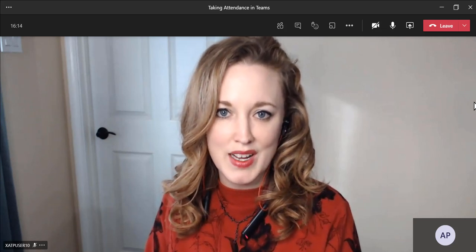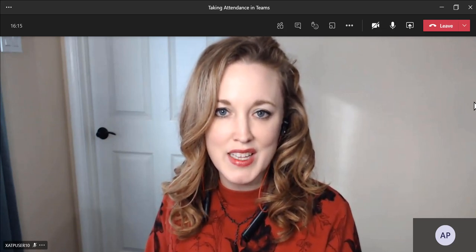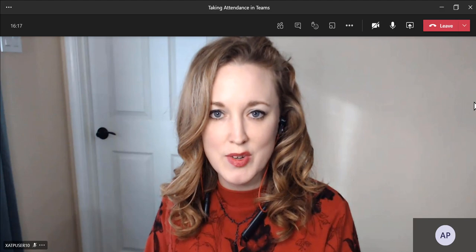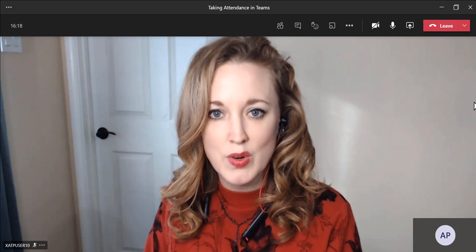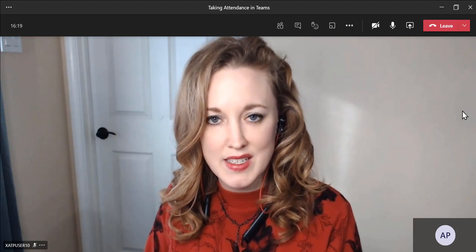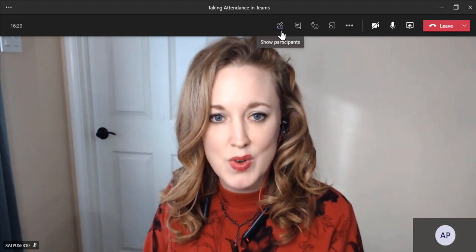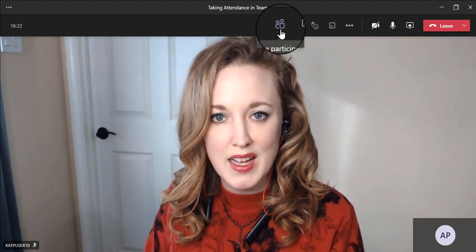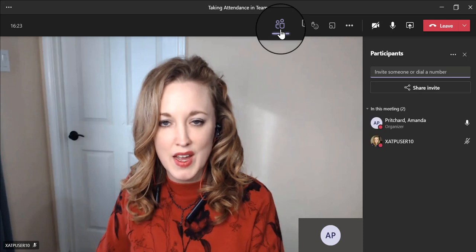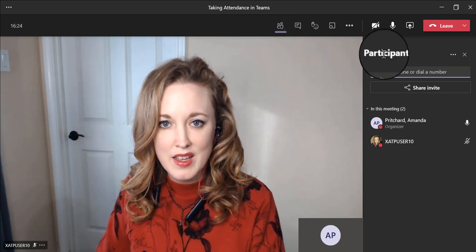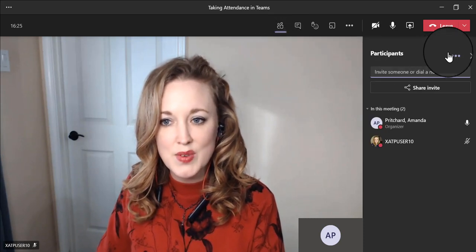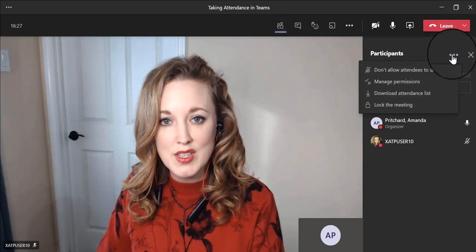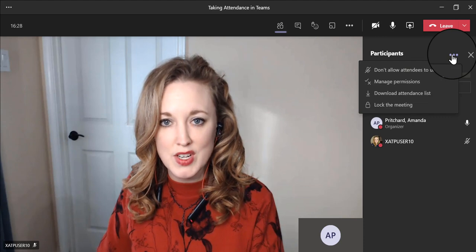As the meeting organizer, you can get a list of everyone who participated in your meeting in order to take attendance. Scroll to the top bar and select the participant icon. Then navigate to the right column and select the three dots for more information.